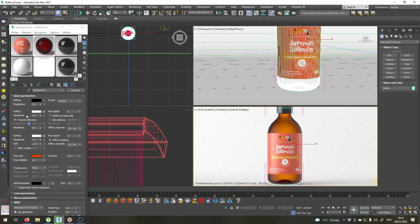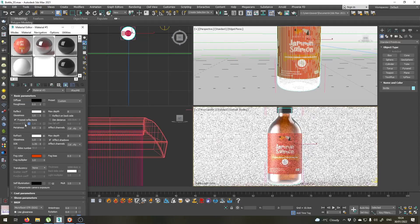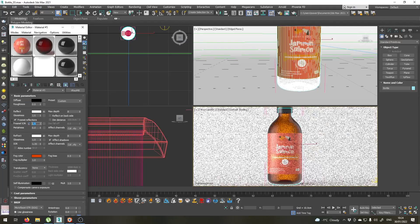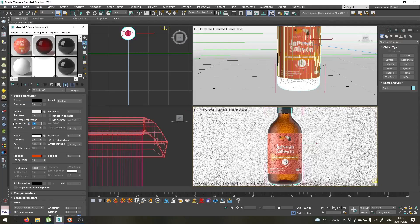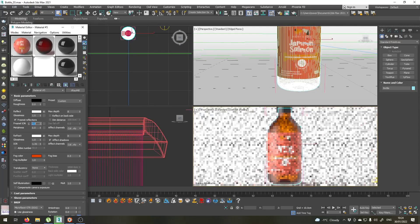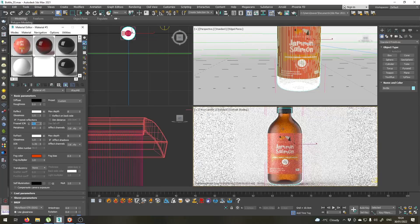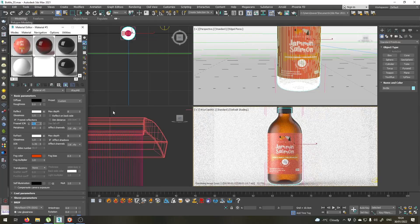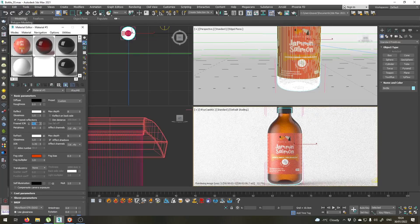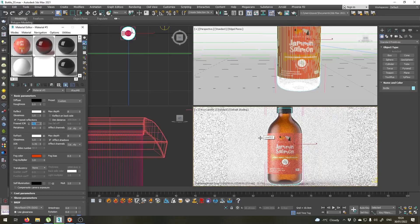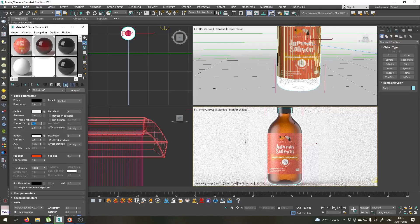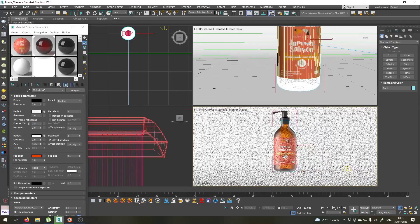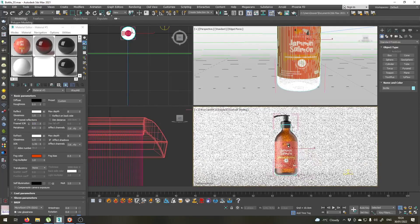Let's maybe make the glass a little bit more reflective by changing the Fresnel IOR to maybe 2. Yes, nice reflections coming up here. Maybe 2.5. That's it. So I think we are done with our materials now.